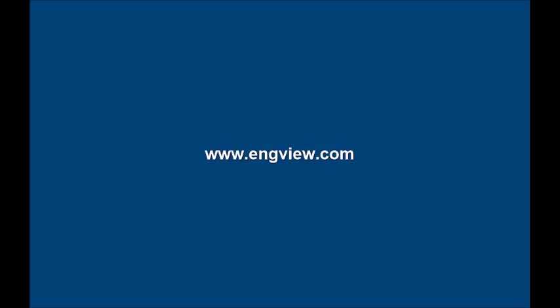For more information, please go to www.engvue.com